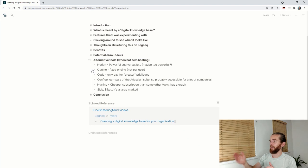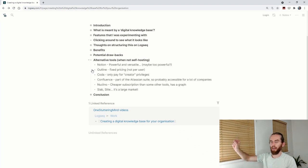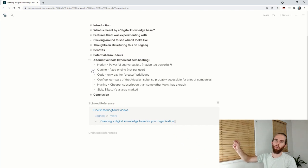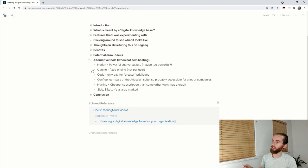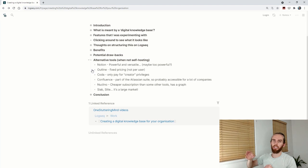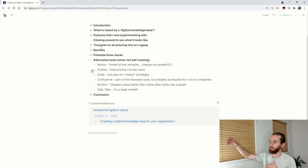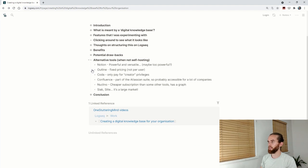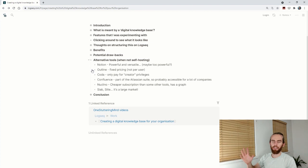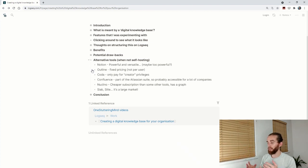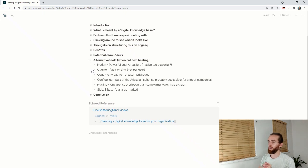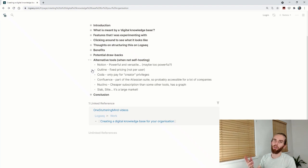The best thing for Outline is the fixed pricing—it's not per user, just different tiers. You're not going to have to pay ten dollars per person for a hundred people. Coda is another one. The cool thing there is you only pay for creator privileges. If you have a company of a thousand but only four creators, they'd only pay I think thirty dollars per creator, so 120 dollars instead of paying for everyone.